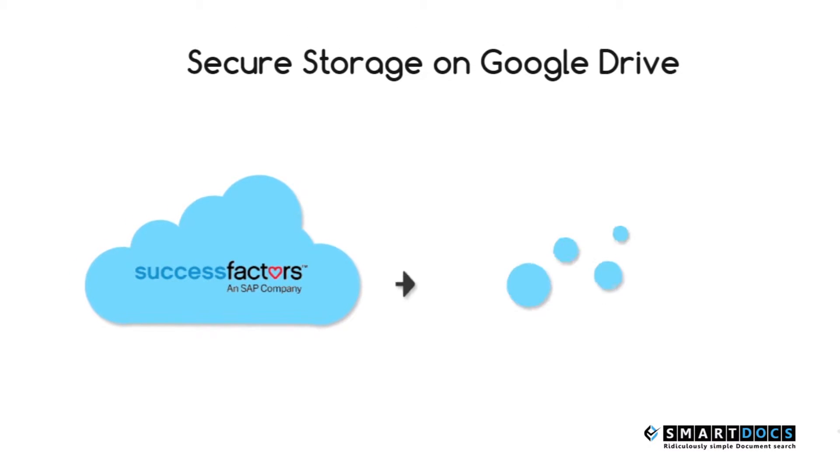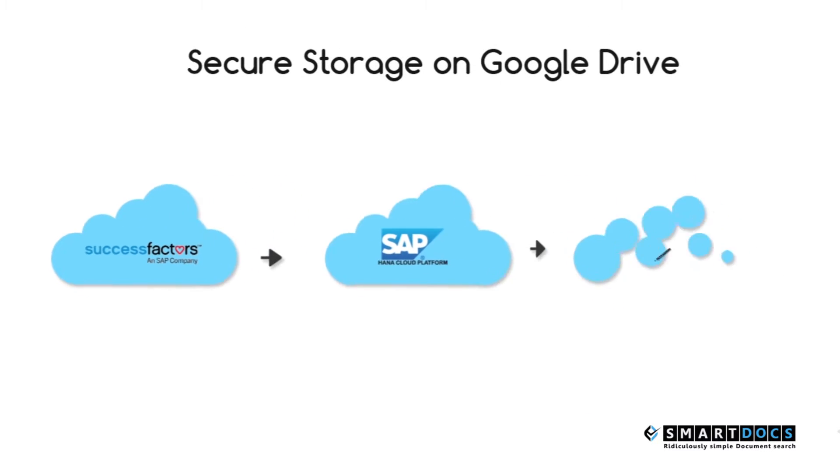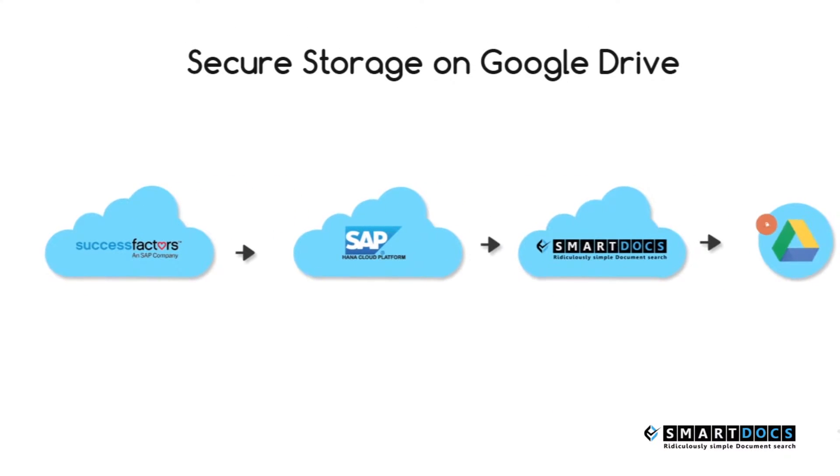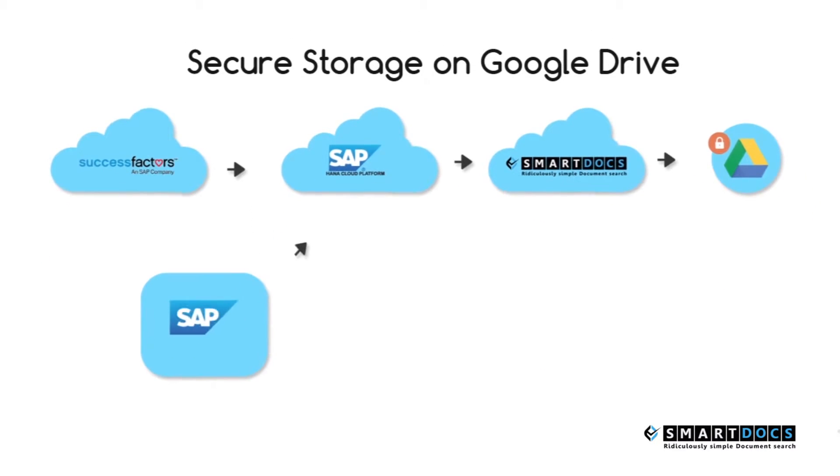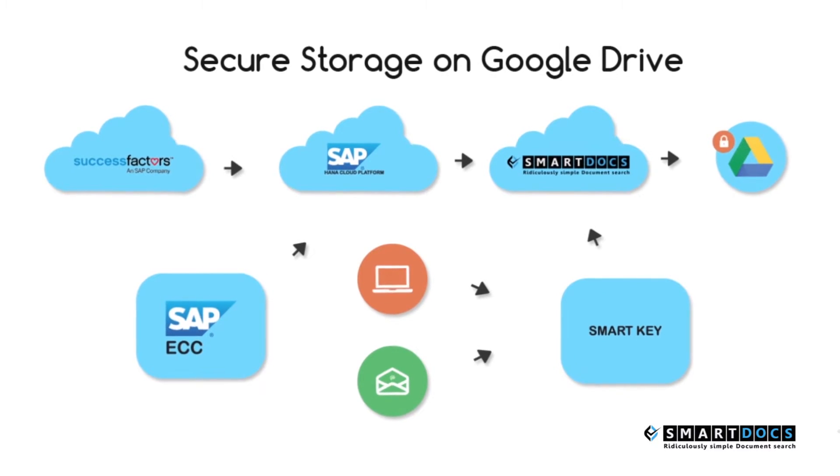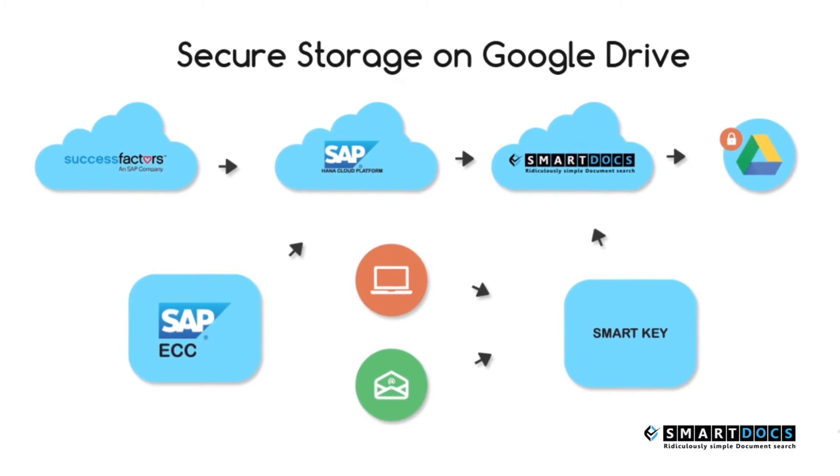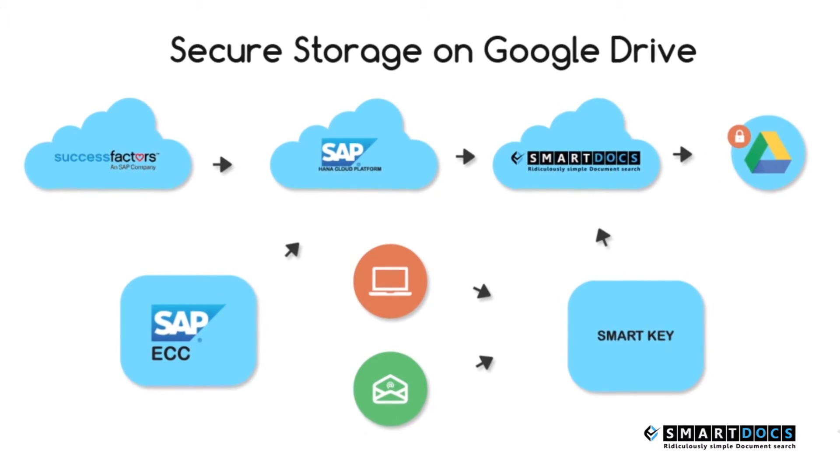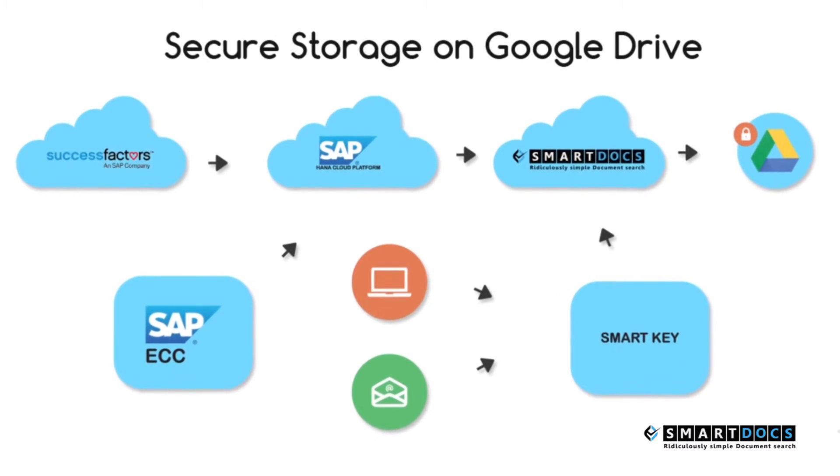Secure storage of the documents on corporate Google Drive on Google Apps for Work. There are no on-premise DMS systems or disconnected file shares.